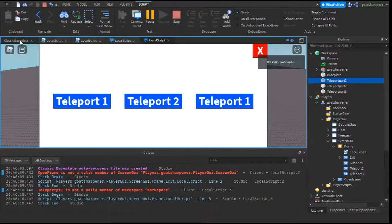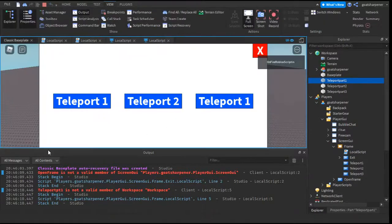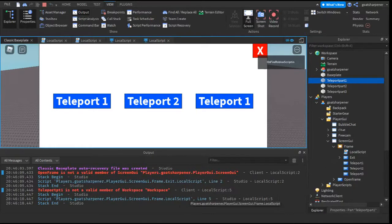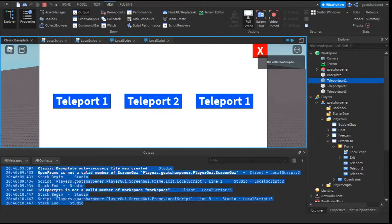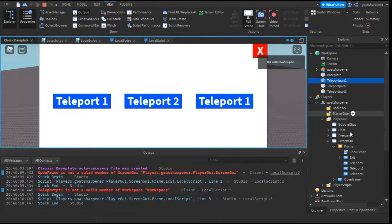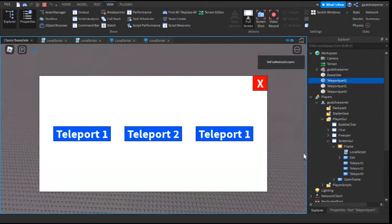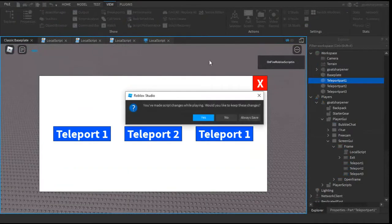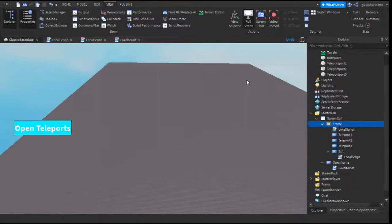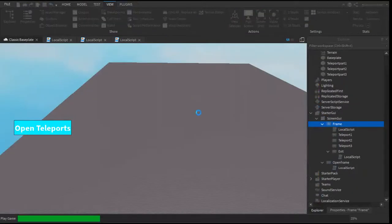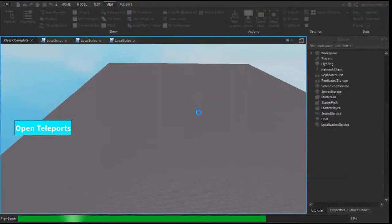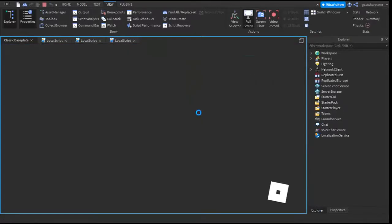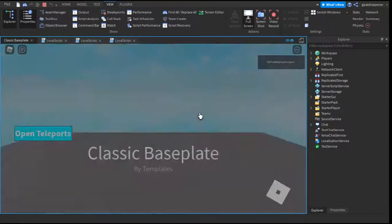And that is basically the entire video. Just know that Output is your best friend, and then just read the Output carefully, and then it will basically tell you what went wrong. So now, if we close this, and we save the changes we made in the script, and then we redo it, now all the problems should be fixed, and we should have a working Teleport GUI now.